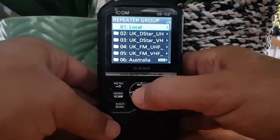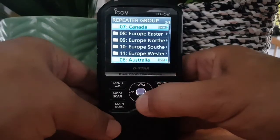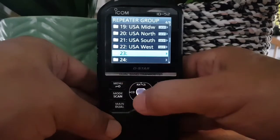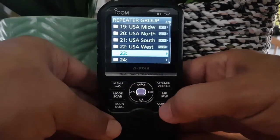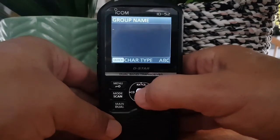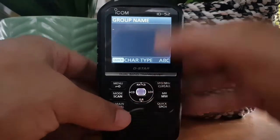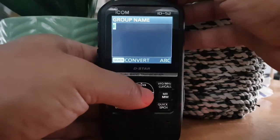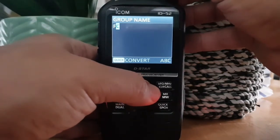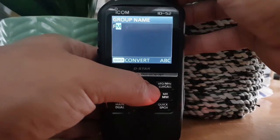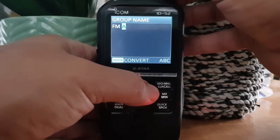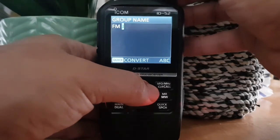Click memory, then go to repeater list. Now what you could do is actually create a new group. So we go down to slot 23 which is blank, select quick setup, edit name, and we could name the group 'FM Analog Repeaters'.